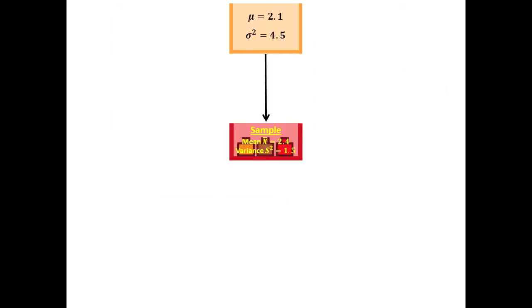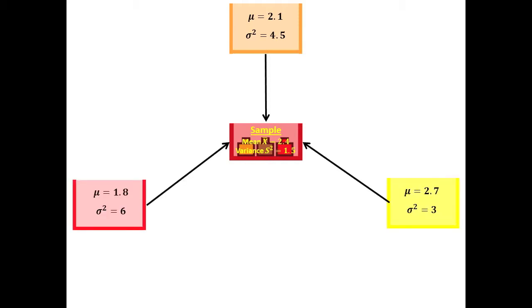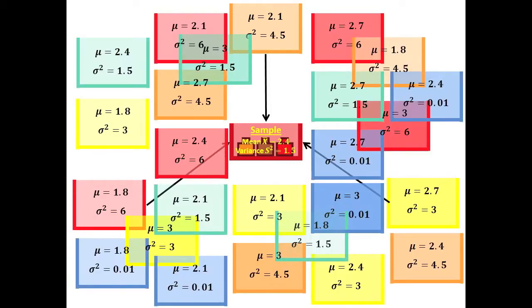Its mean might have been 2.1 and its variance 4.5 as suggested by this orange box, or it might have been the value shown by this red box or this yellow box. In fact, there are an infinite number of possible populations from which our sample might have come.